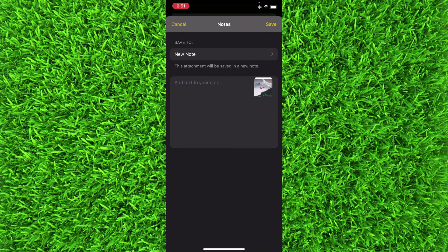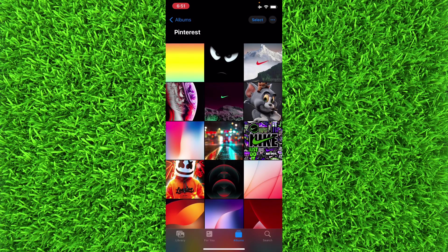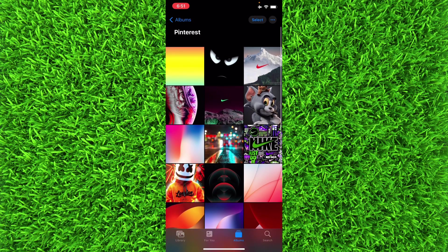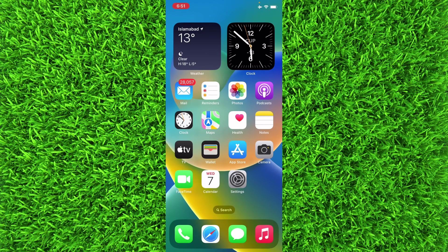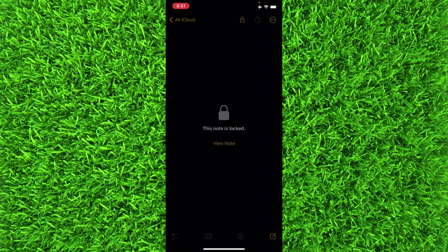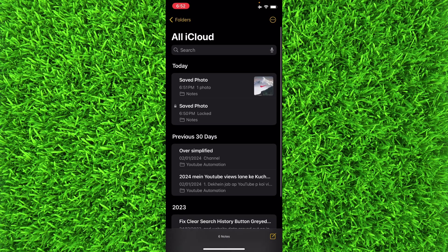Once you're on this page, you'll have to tap on Save and this photo will be saved on Notes application. Then go back and tap on Notes application. Once you're on this page, you can see the photo is saved at 6:51 PM.